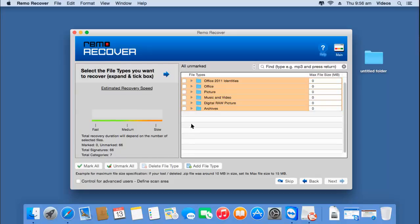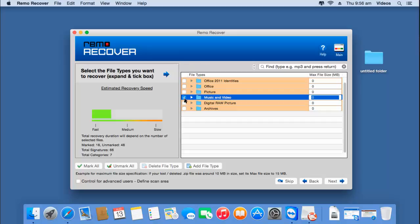Here I can select specific files which were deleted from the trash bin. For example, if I am looking to recover only music and video files, I can select that option. However, if I want to recover the entire list of files deleted from the trash bin, all I have to do is click on the skip button and proceed further. For this video, I will recover the entire list of files deleted from my trash bin.